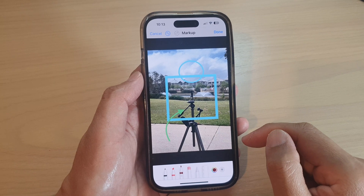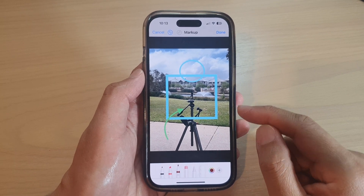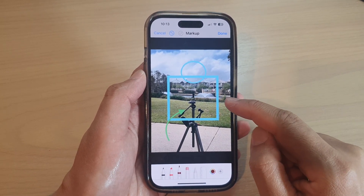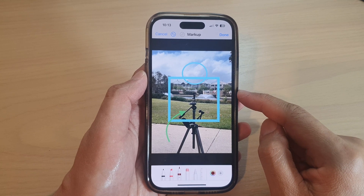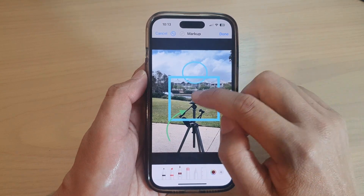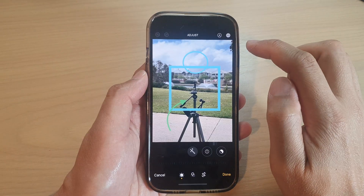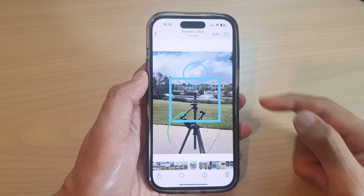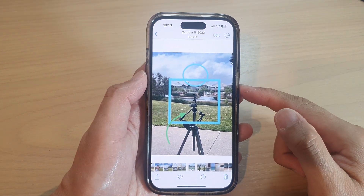And that's it — that is how you can draw various shapes to a photo on the iPhone 14 series. Once you have finished, tap on the Done button, and then tap on Done at the bottom, and that will save the changes.